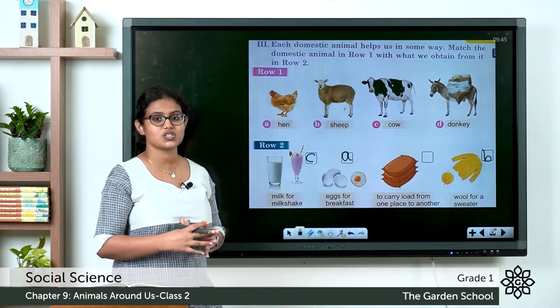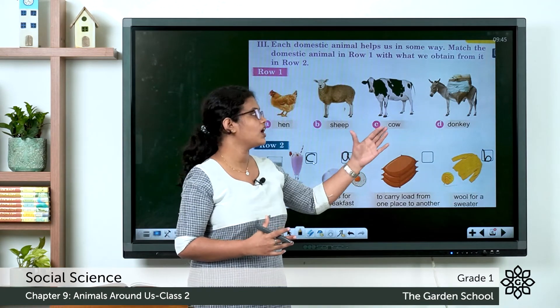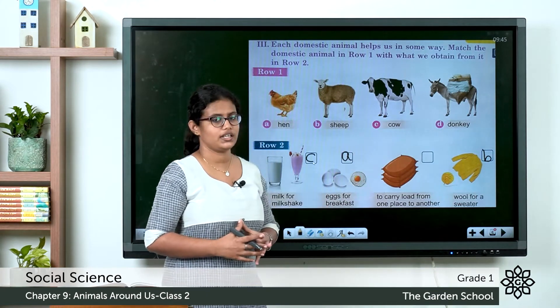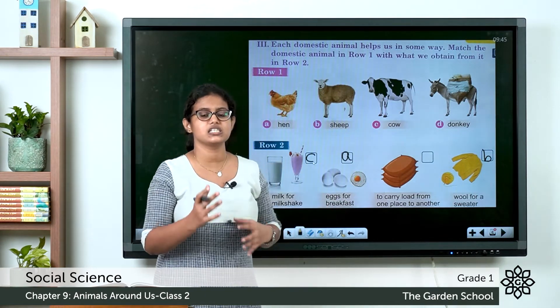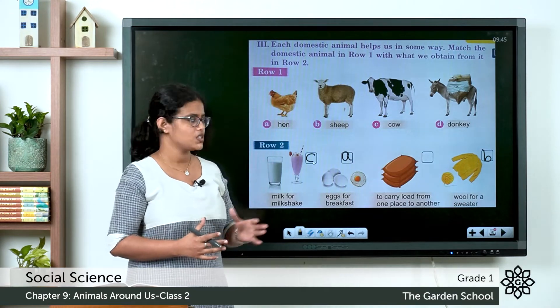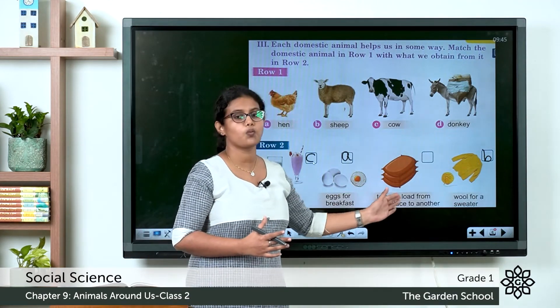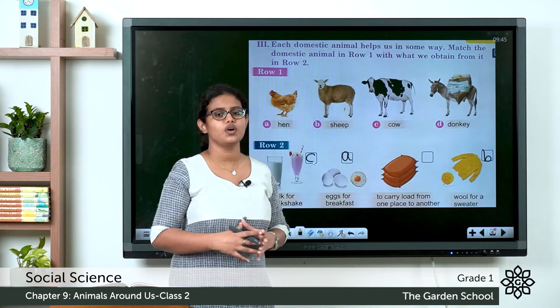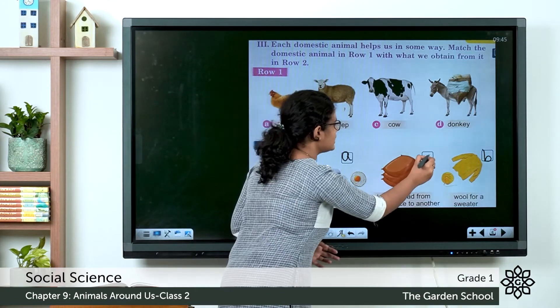What about the last one? It's a picture of a donkey, and in the picture itself we can see it is carrying load — to carry load from one place to another. So you can write it here — D.